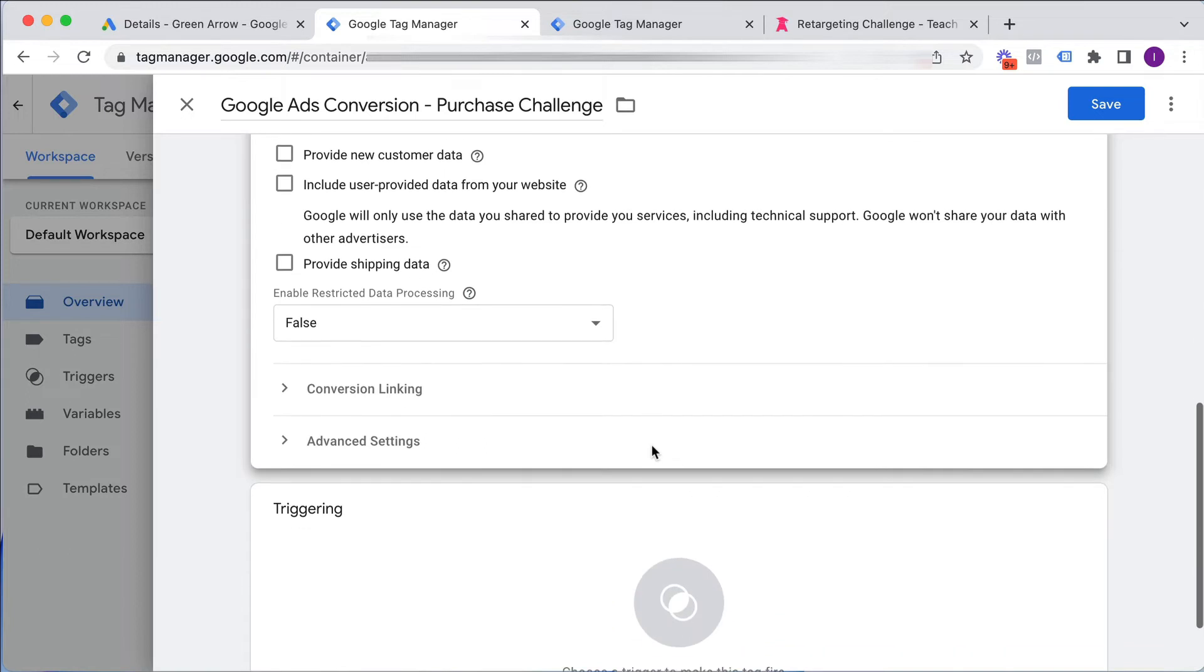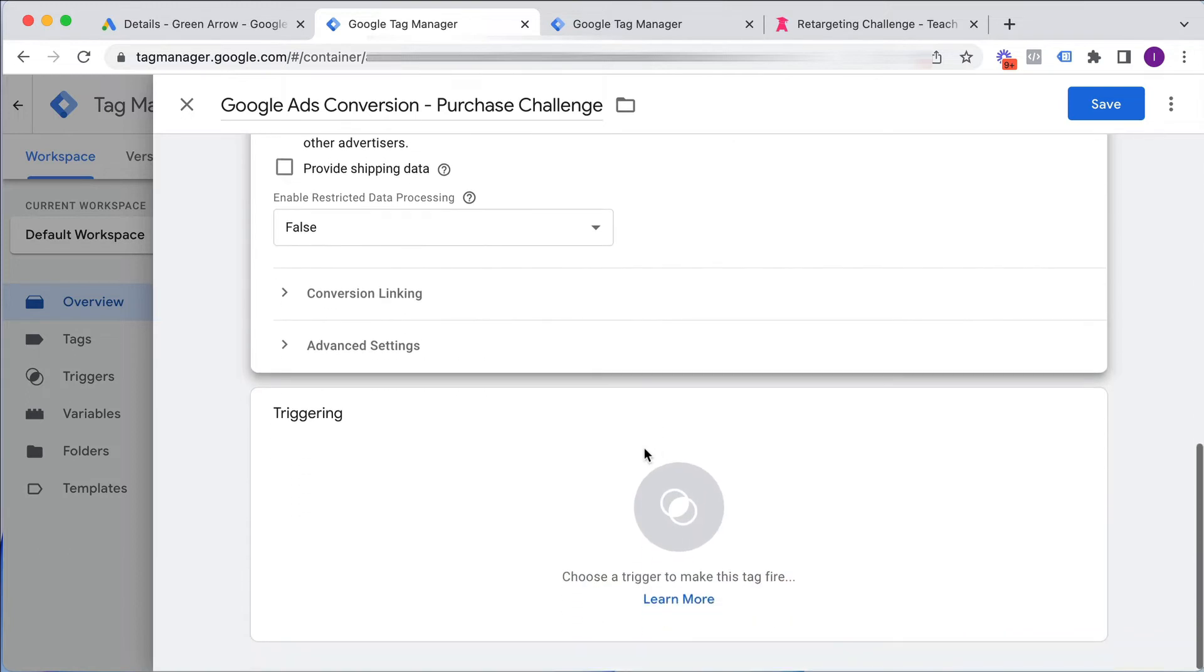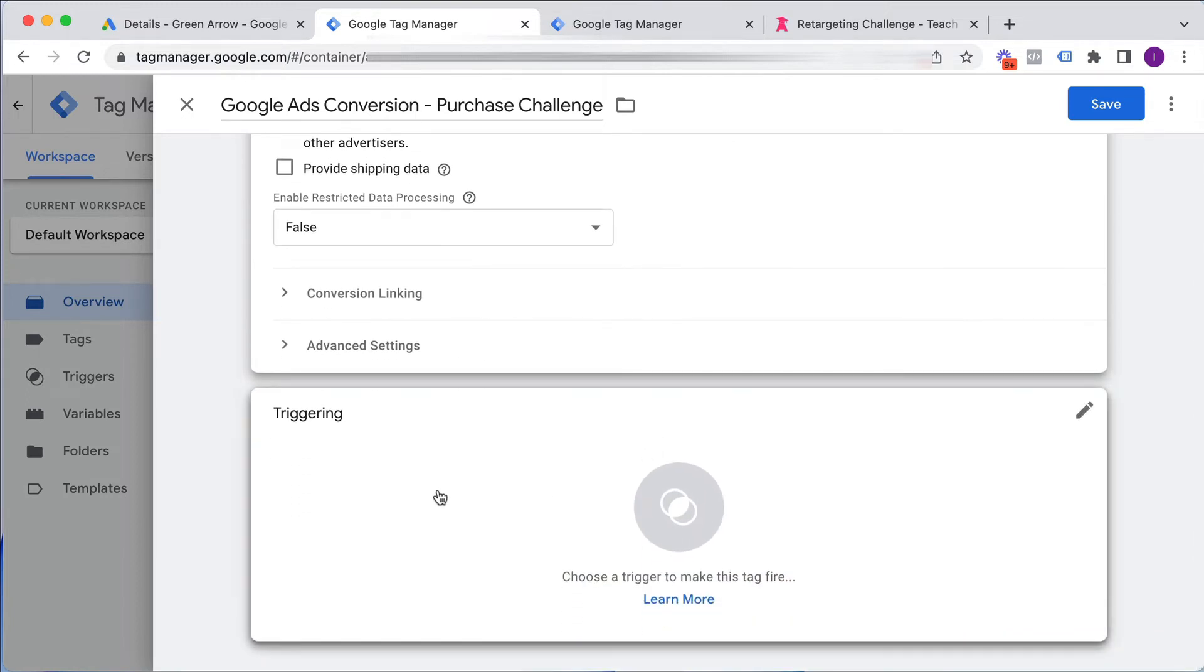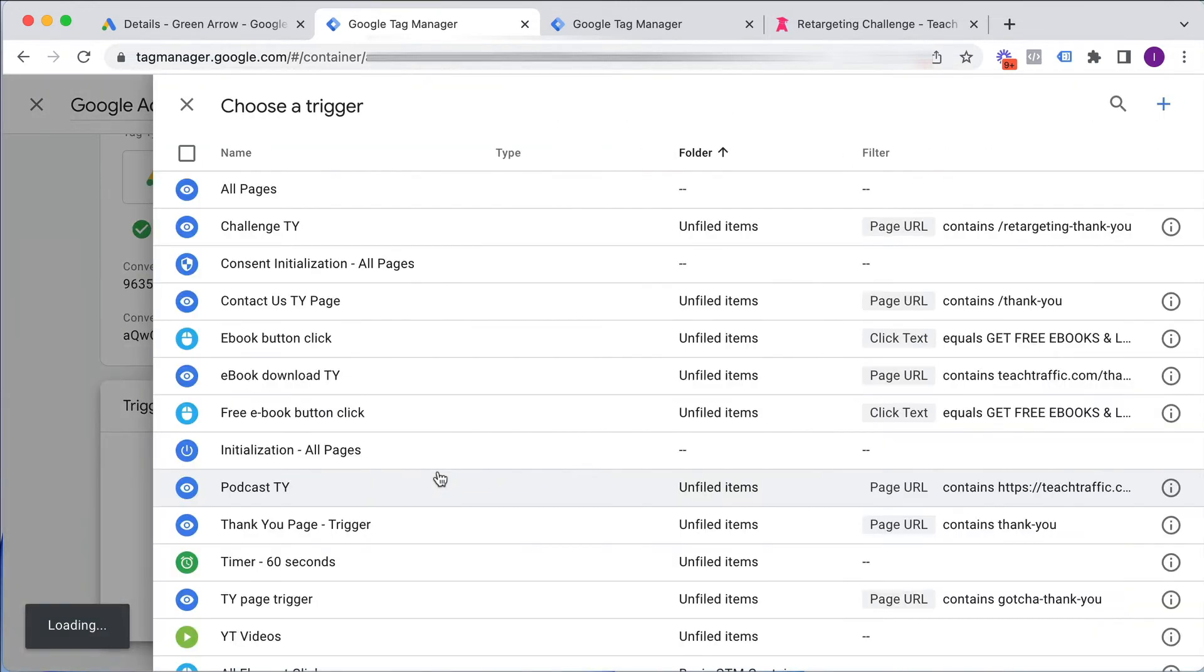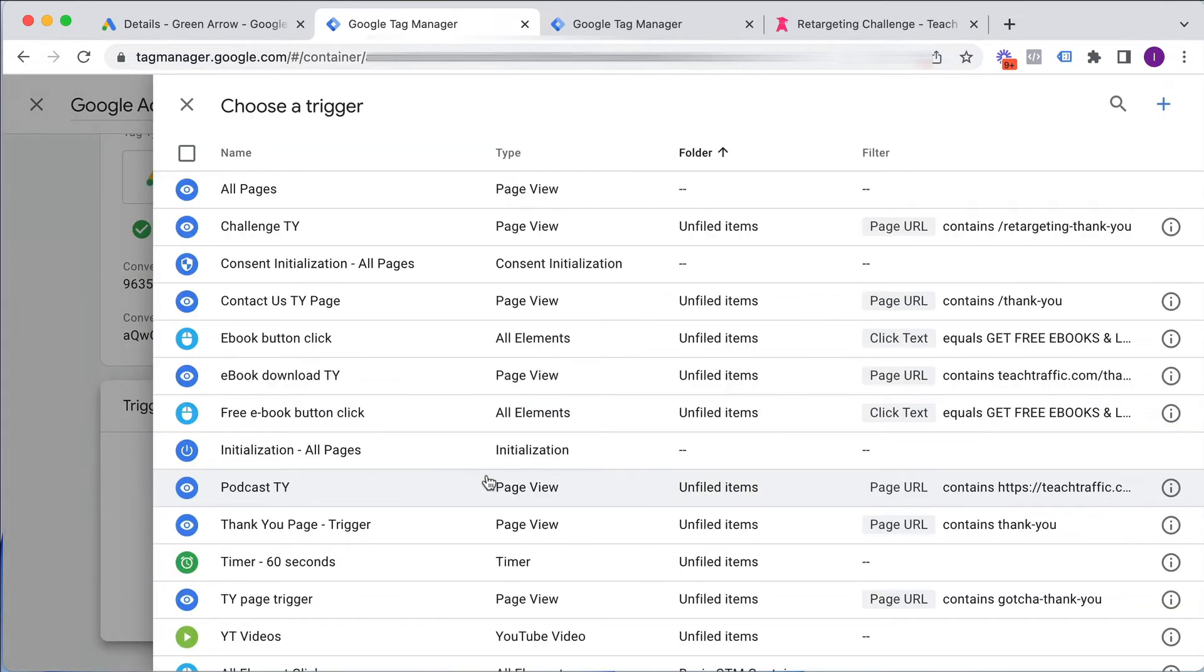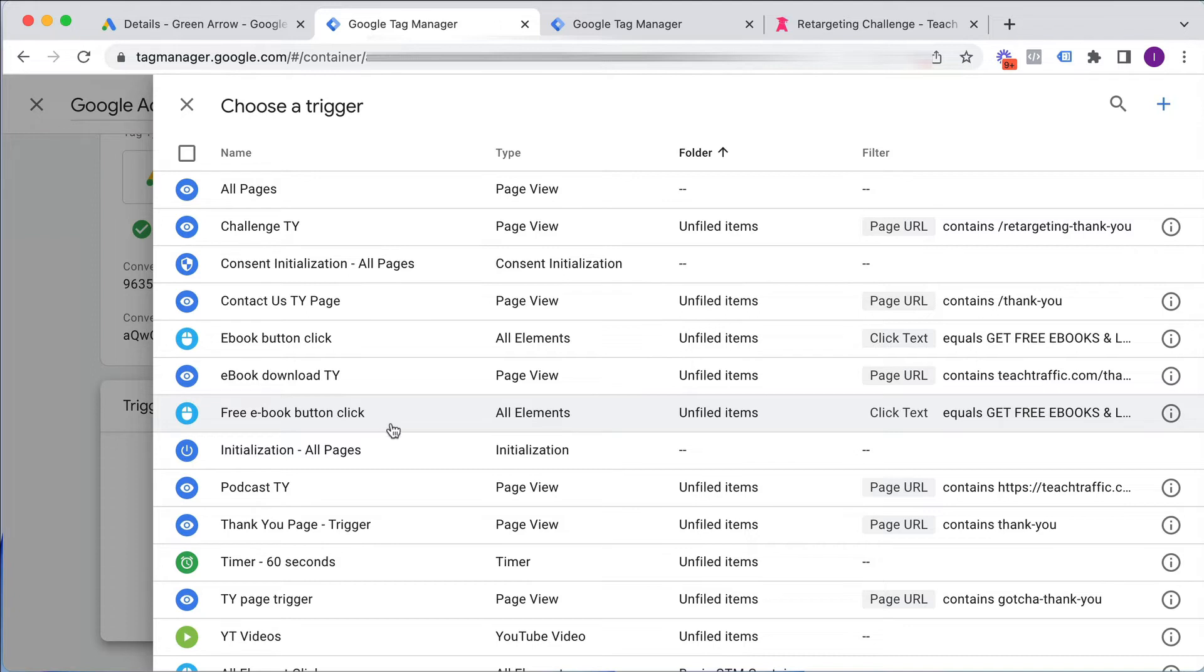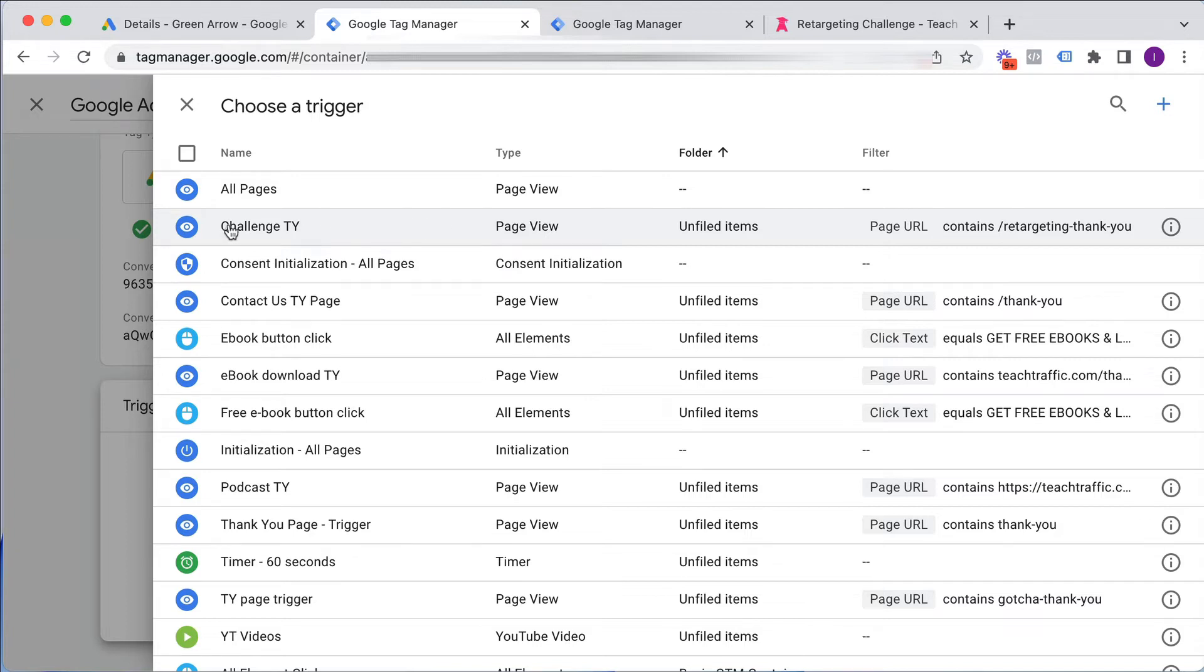And then the last step is we need to define the trigger. That's telling Tag Manager, when do I want this Conversion Tracking code to fire? So I've got it predefined a whole bunch of triggers here. Most likely you might not have many in yours. And as I mentioned, you need to define the success page for your trigger. So I actually already have it created, but if I show you how I did it,